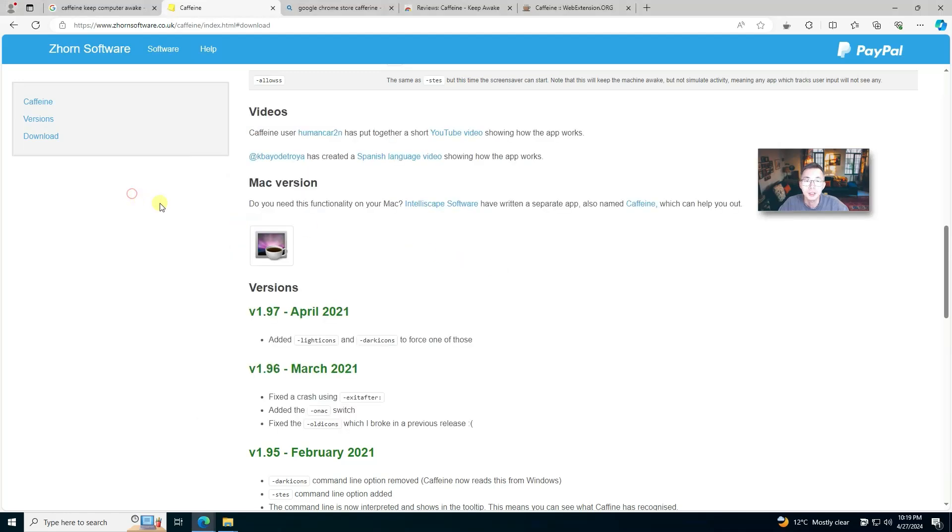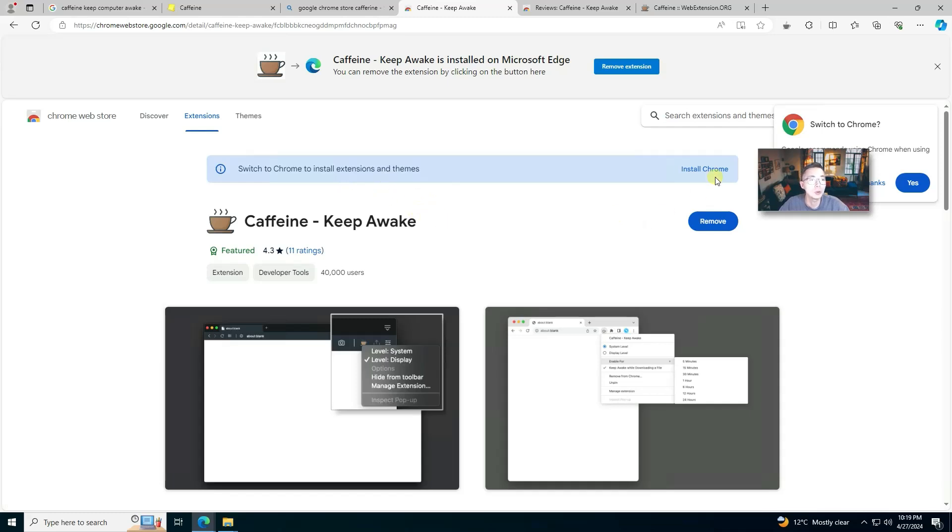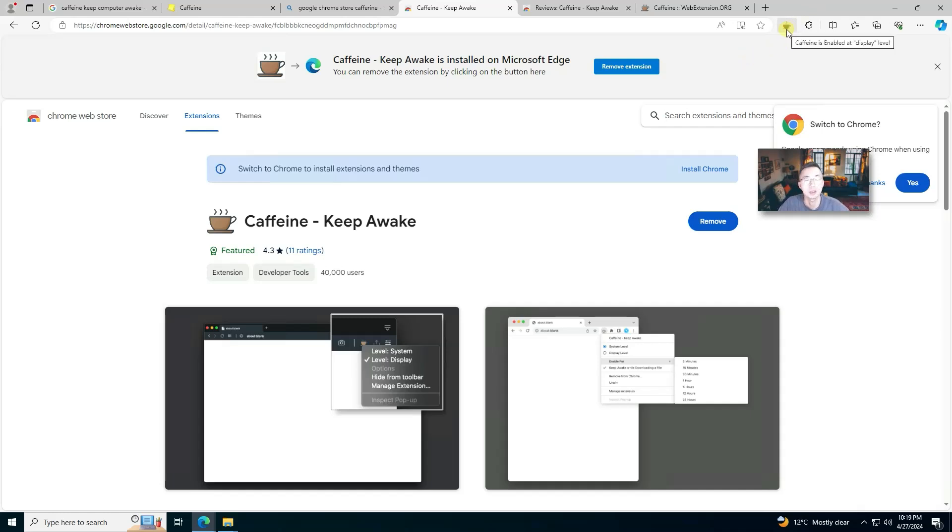A nice thing for this program is it does have a Google Chrome extension which you can install. I already installed it. Once you do that, you'll see the Caffeine icon on your extensions. Just click on it and you activate it. That's how easy you can use it.